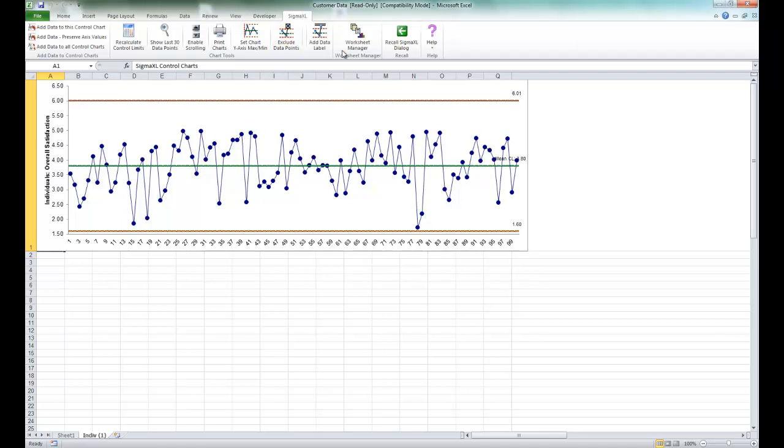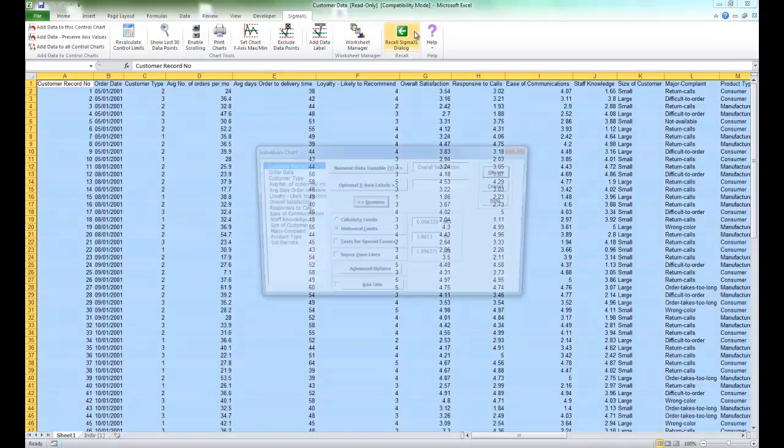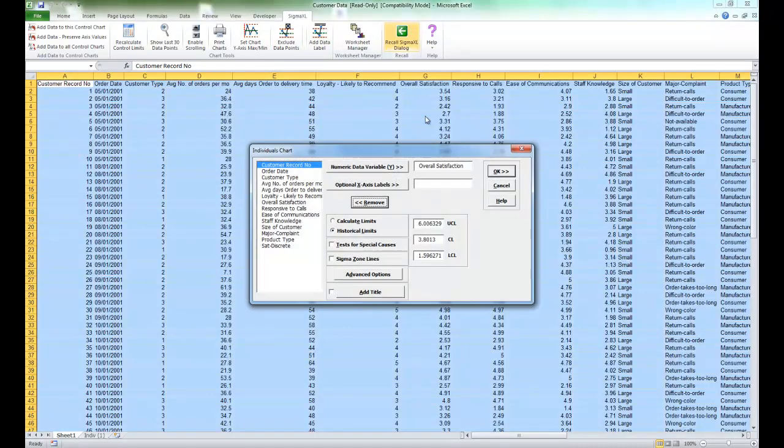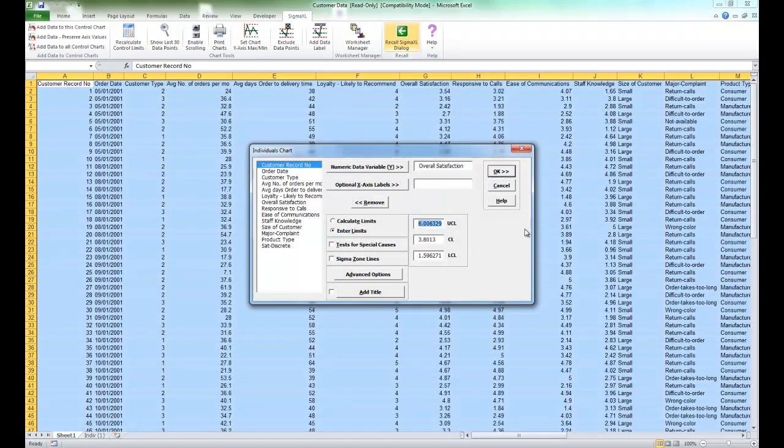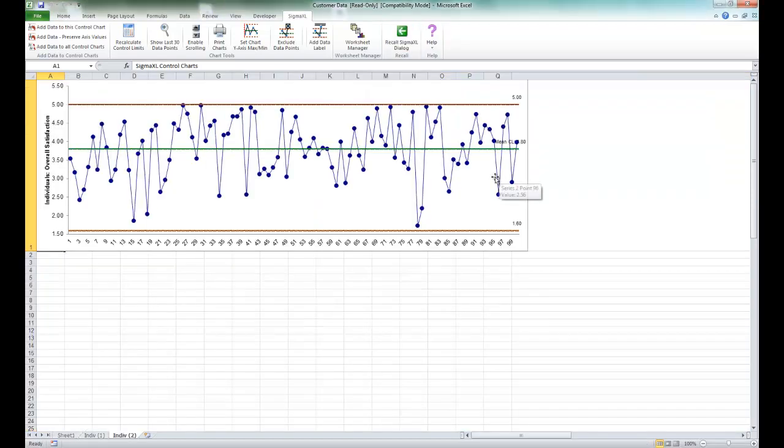Select Recall SigmaXL dialog and this time manually enter an upper control limit of 5. Leave everything else the same and click OK, and you'll see that the individuals chart is reproduced with the modified upper control limit.